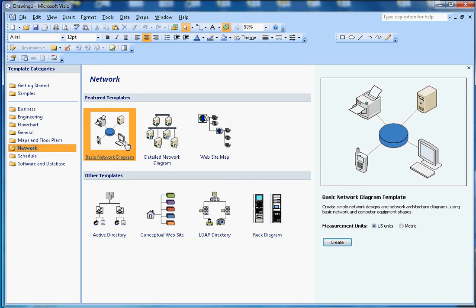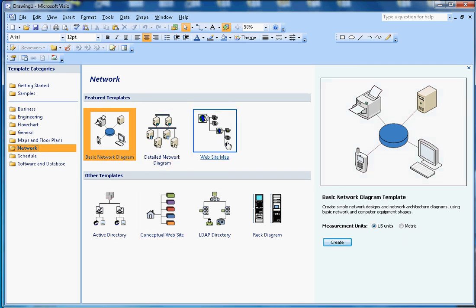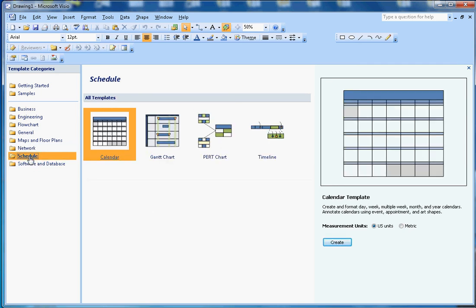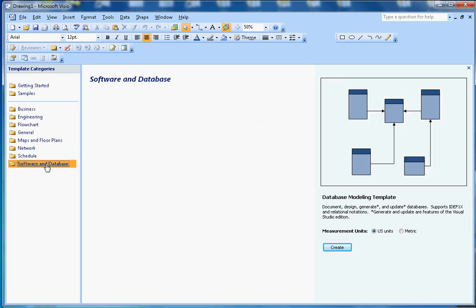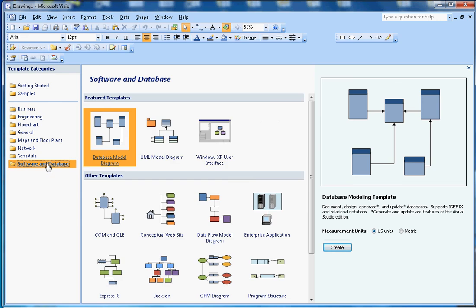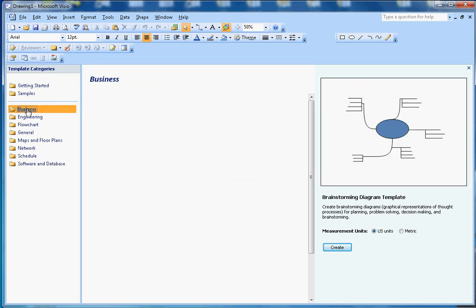IT people can use network diagram templates, schedules for PMP (Project Management Professional) people, and software and database templates. Since this is an introduction to Microsoft Visio, I'm going to make a couple of videos on these topics.